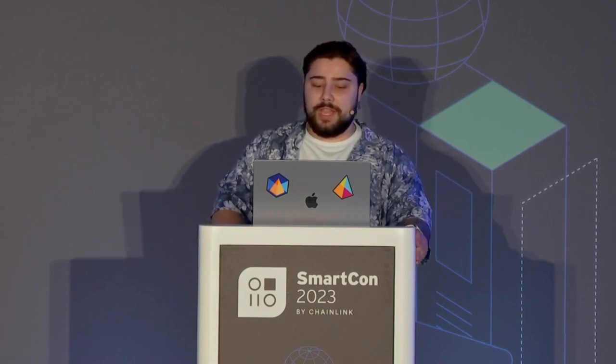We also offer web3 consulting for some pretty big names, and we have built the Chainlink community wiki. Now, what is Prism?